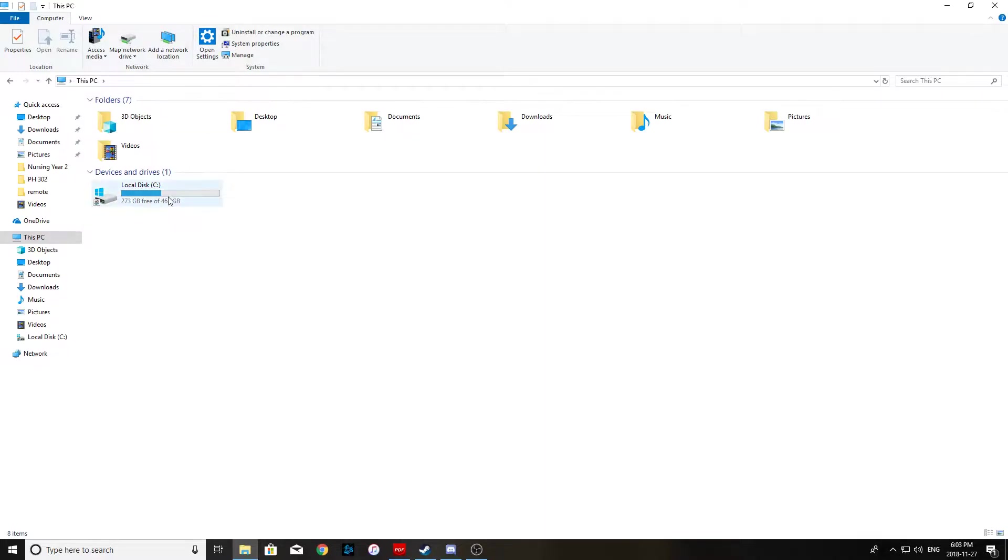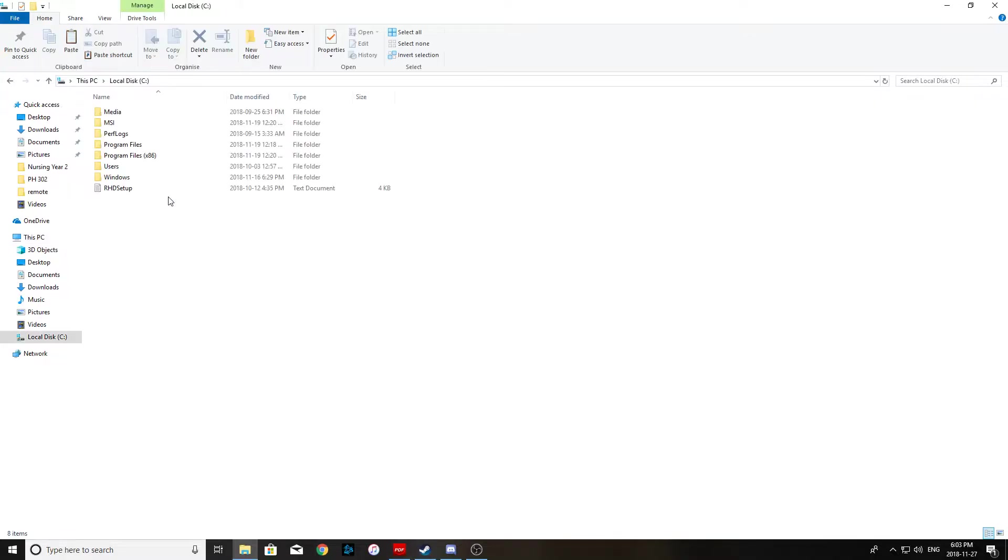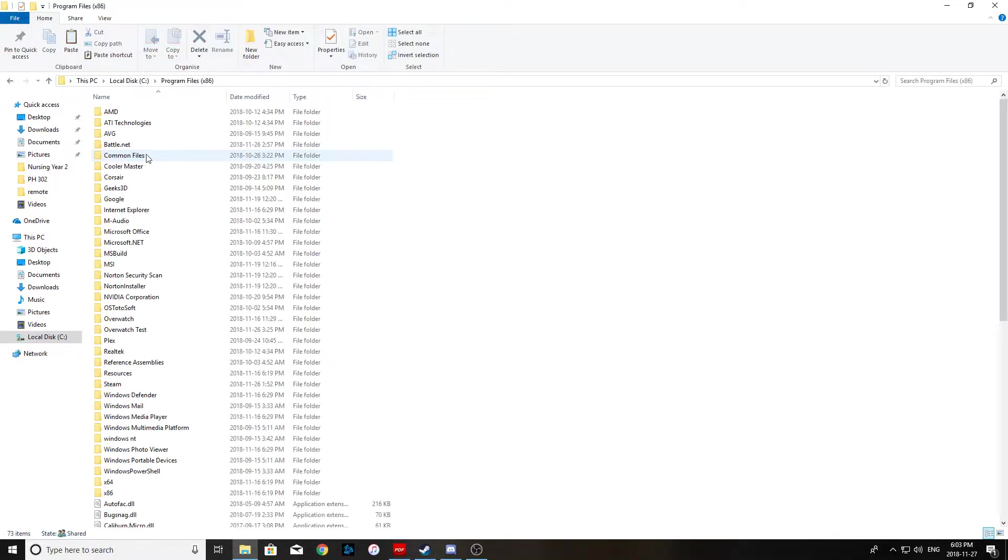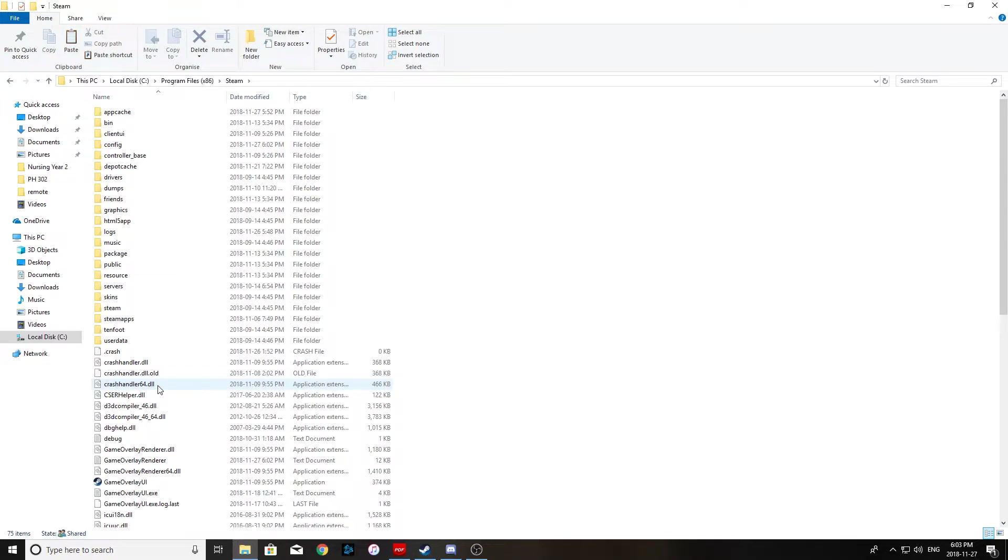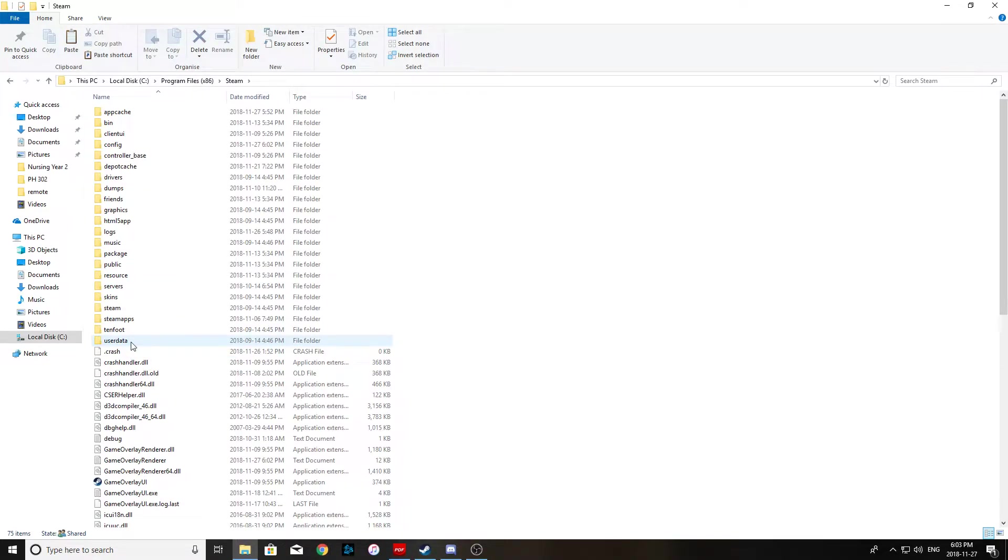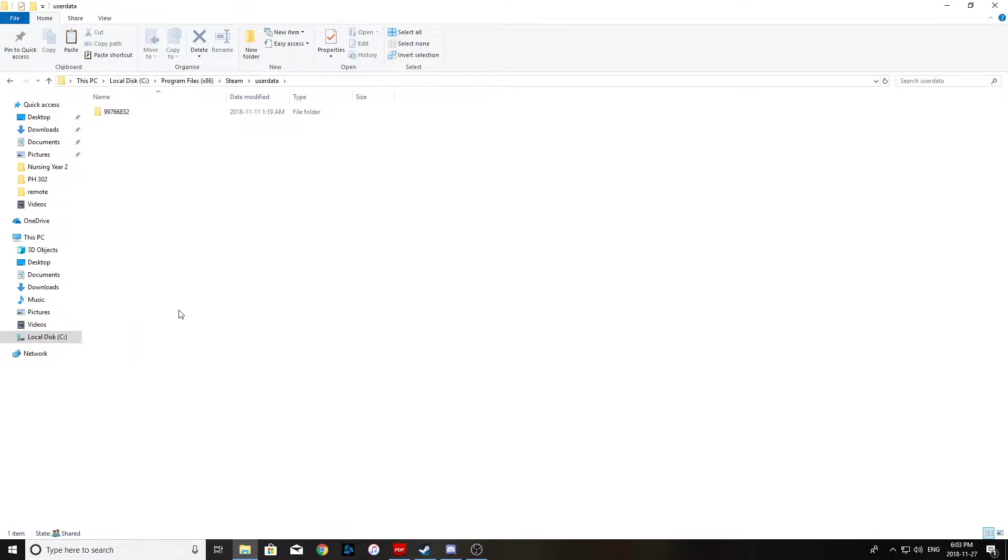First you want to go over to your local C drive program files. You want to scroll down over to Steam. Go into your user data file or folder.